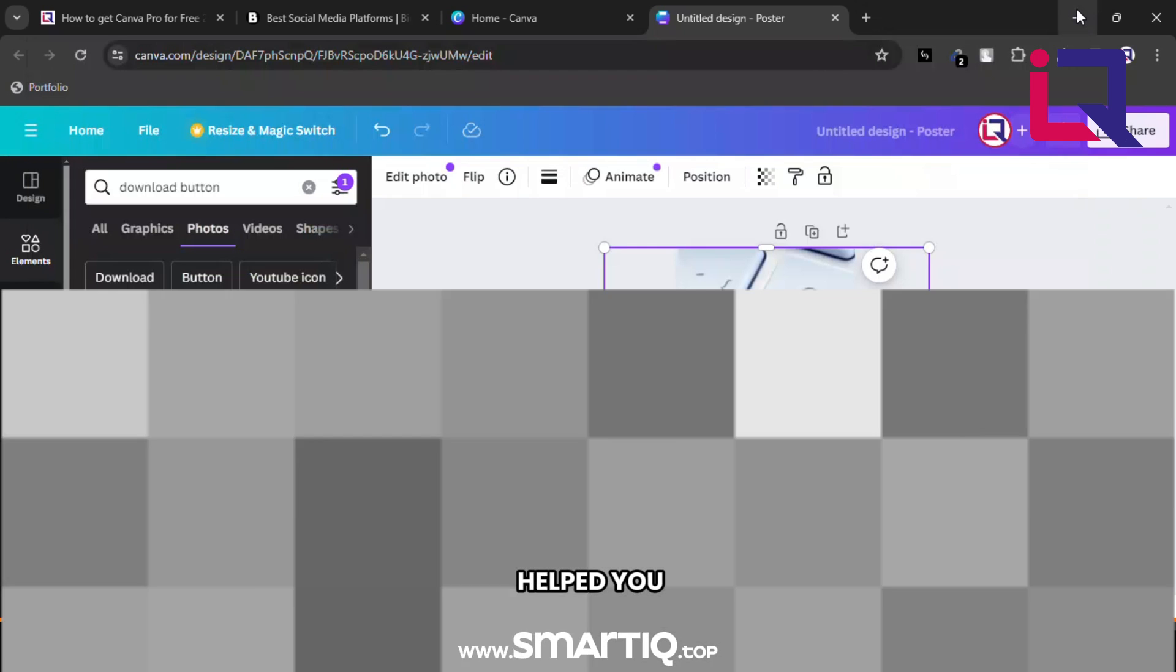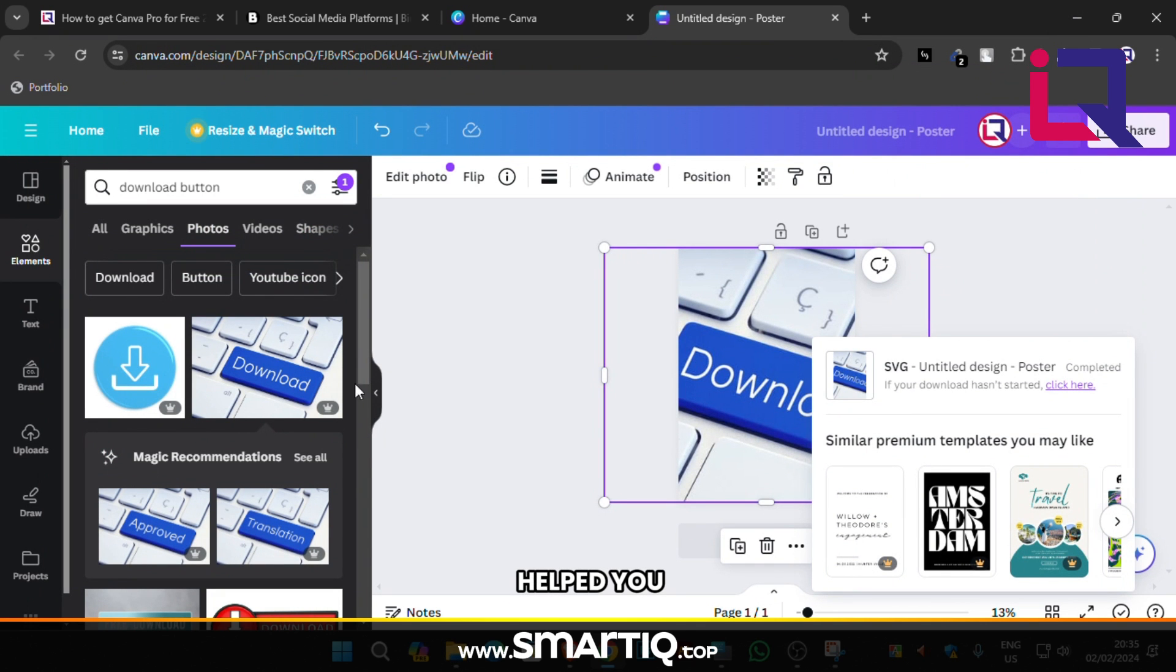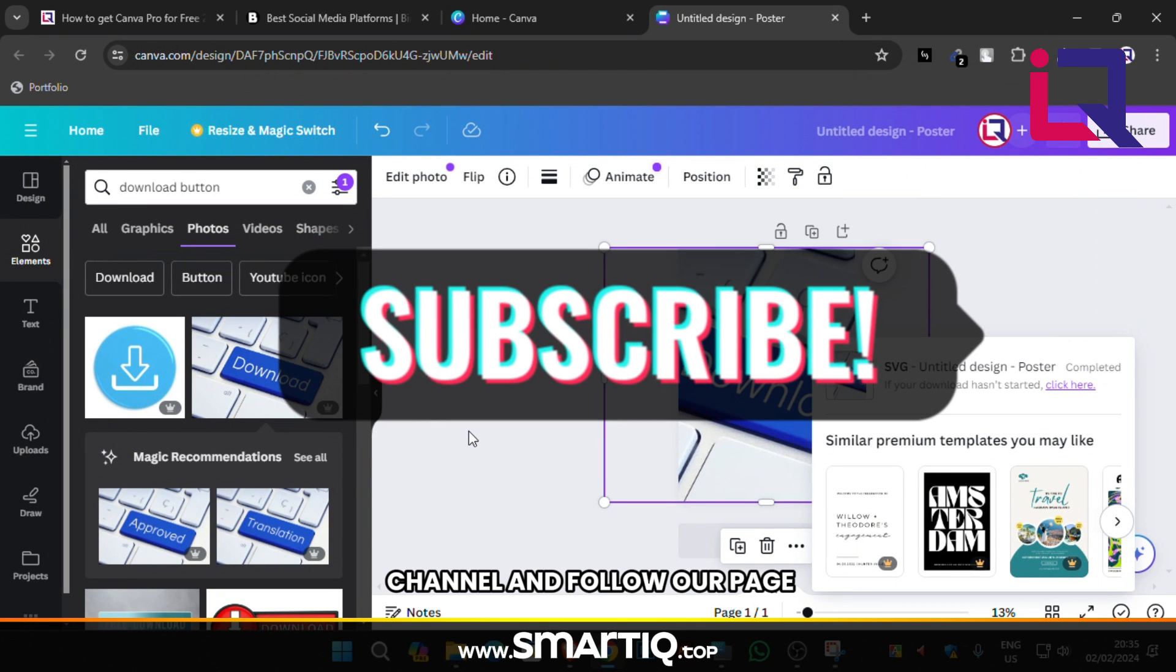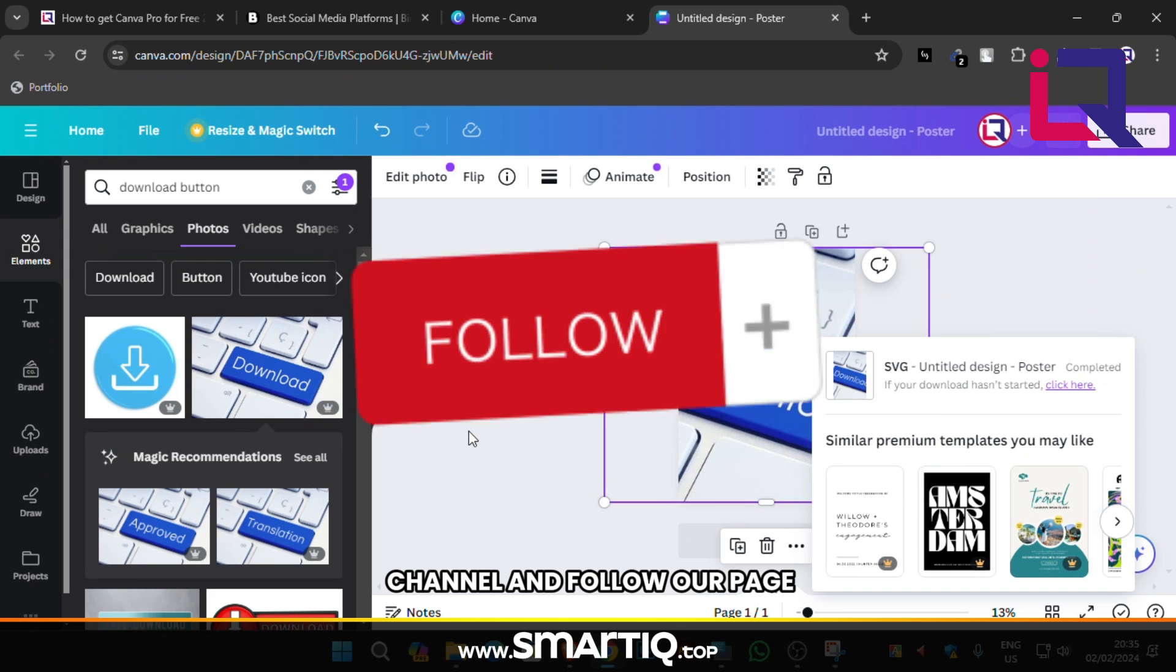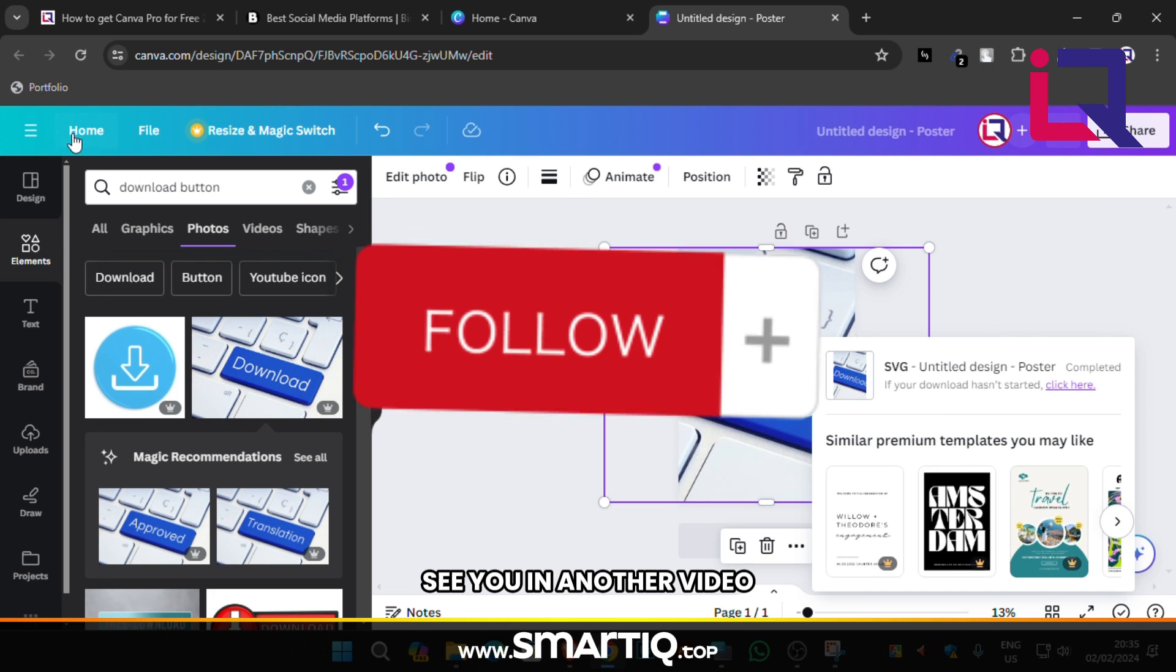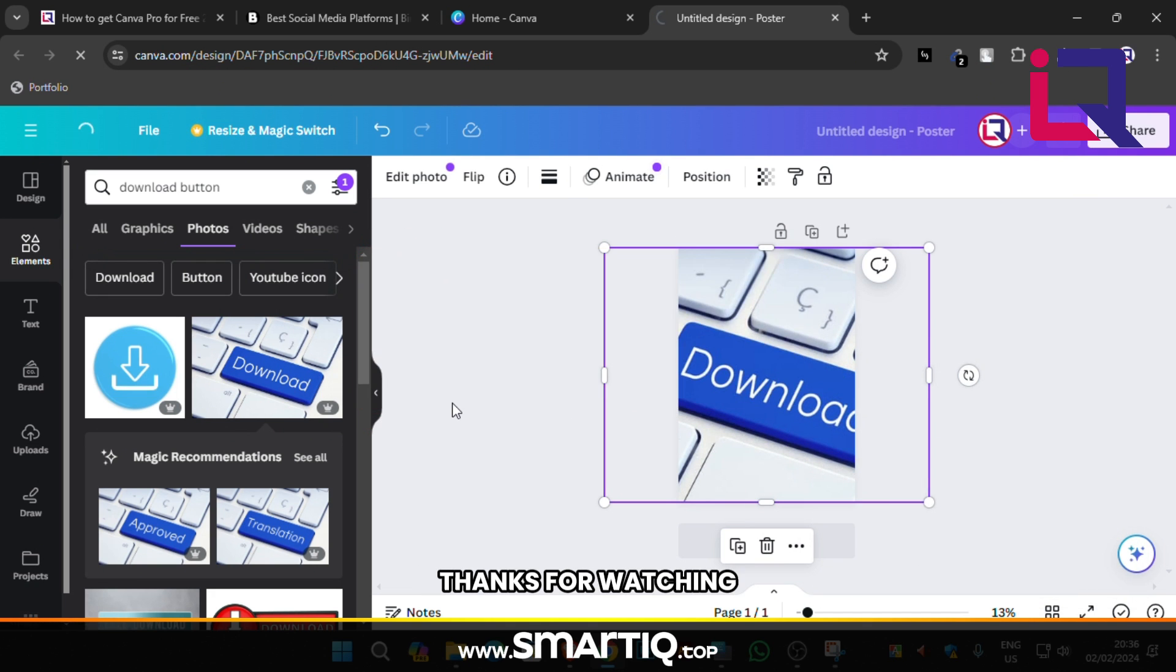If this video really helped you please subscribe to our channel and follow our page. See you in another video. Thanks for watching.